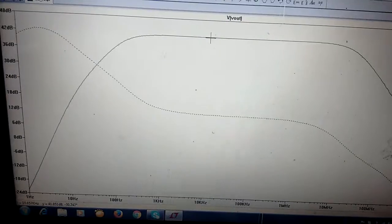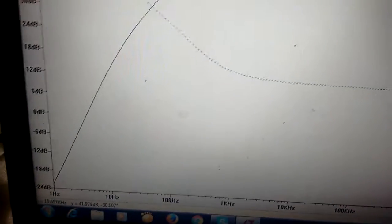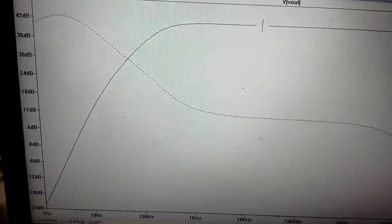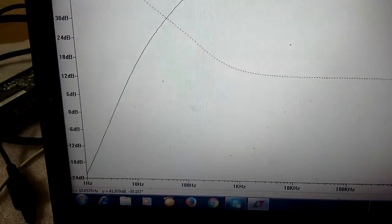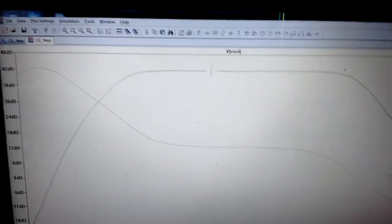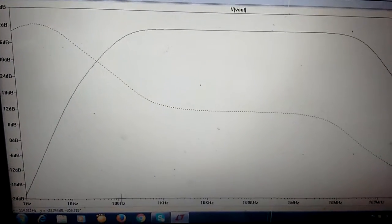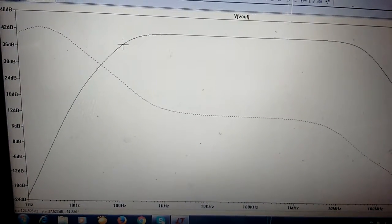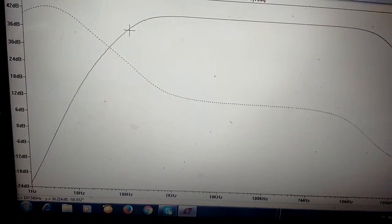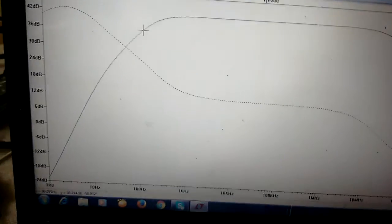If you find Vout only, it is nothing but the gain. If you place a cursor here, it will show 49.97dB — that is approximately 42dB if you convert to linear, which gives around 120 to 130. We designed for 150, so we got between 120 and 150. At 100Hz, you are getting approximately 34dB.